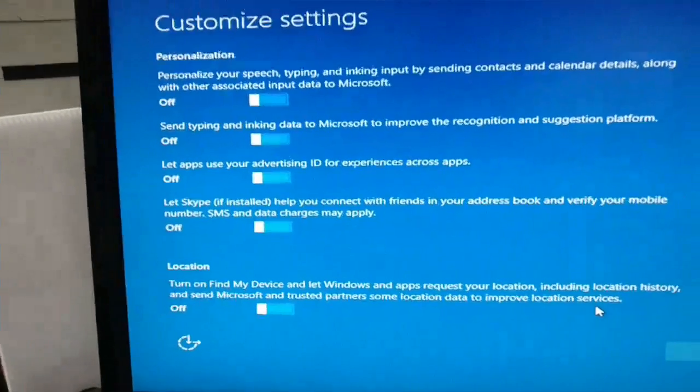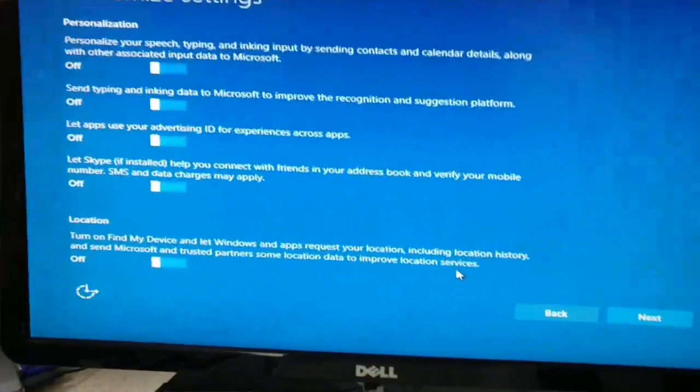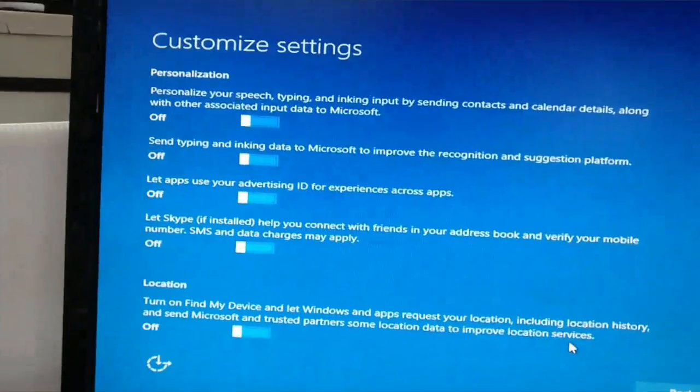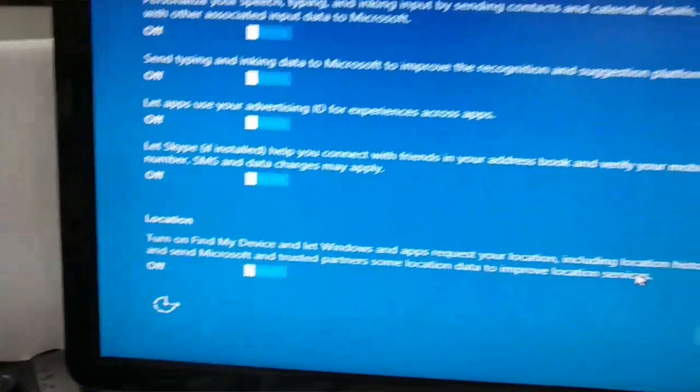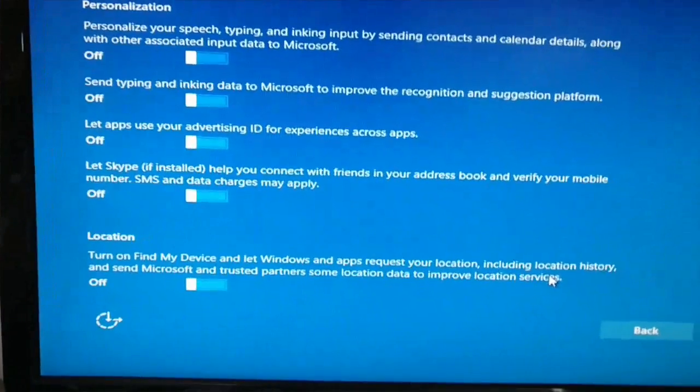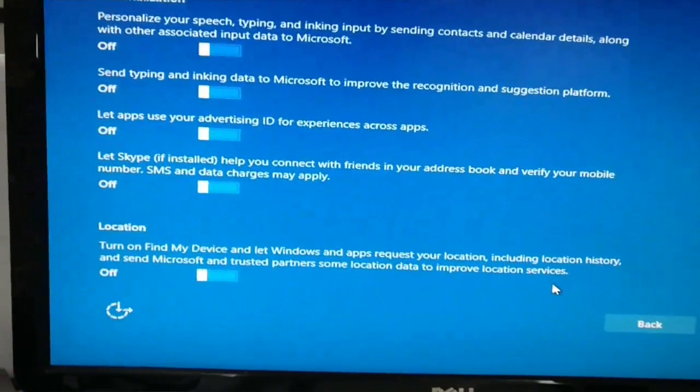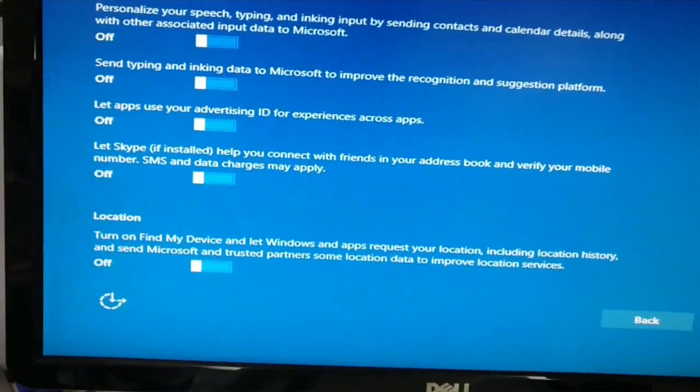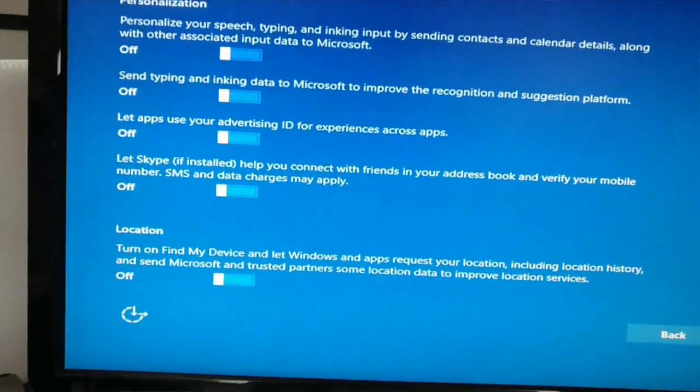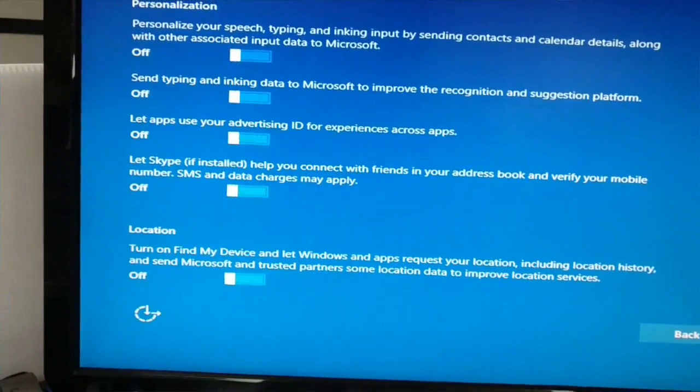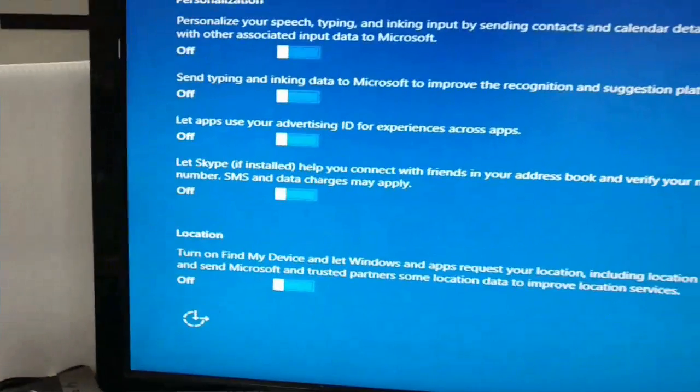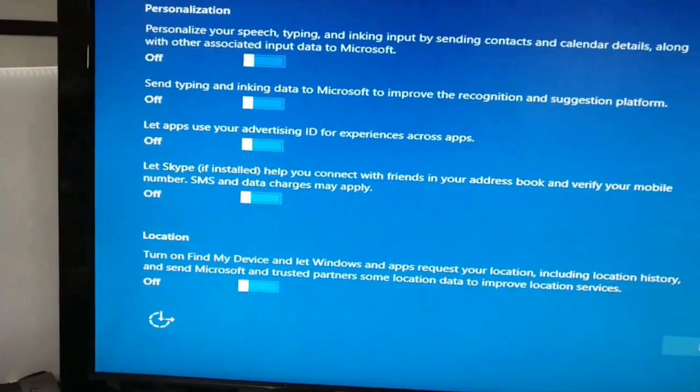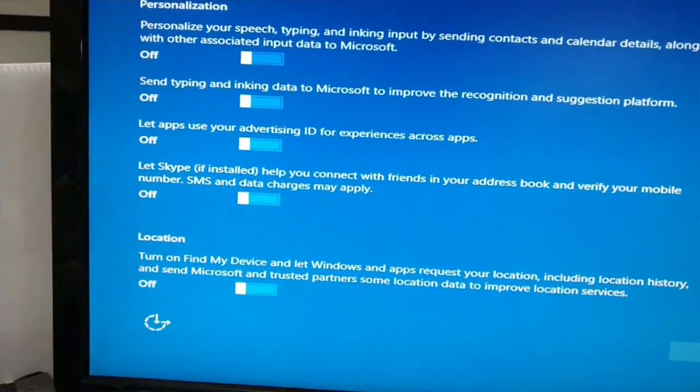But otherwise, this is all the information that Microsoft wants from me. Granted, on your phones all this stuff, you know, you're giving it to Google, you're giving it to Apple. But frankly, before Windows 10 and Windows 8, we're not really used to all this kind of stuff going to the vendor.